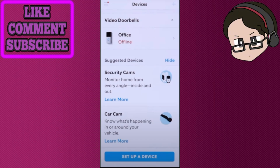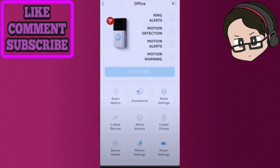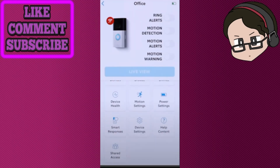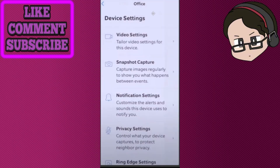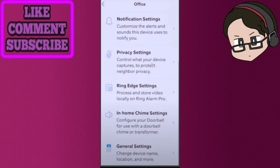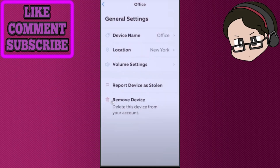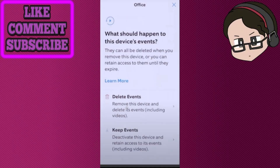Once you've chosen the device, scroll down a little bit until you find Device Settings. Inside Device Settings, scroll down a little bit more until you find General Settings. Inside General Settings, you should be able to see the Remove Device option.